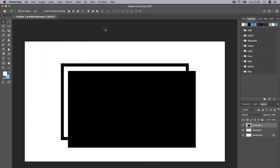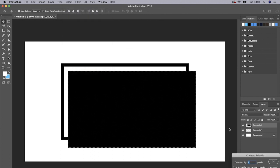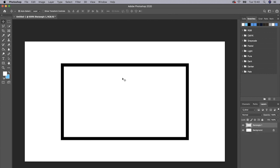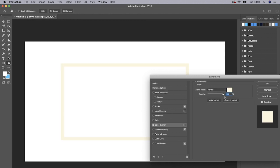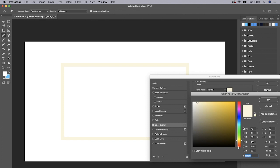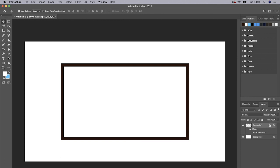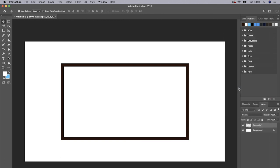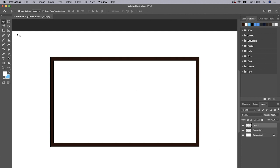Go to Select, Modify, Contract, and contract it by six, and then press Delete on your keyboard to delete the center. Then you get this right here. Obviously this is going to be a fire themed one with rocks, so I want to make the border of this like a really dark brown, like the color of rocks. So I'm going to choose something down here, maybe something like that. And then what we're going to do is just rasterize it.